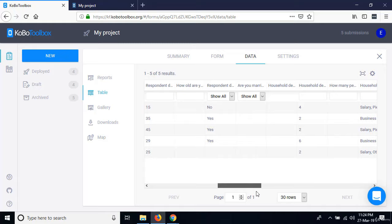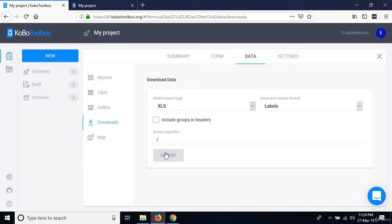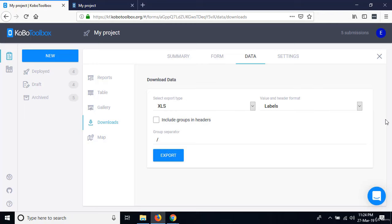Next, go to Table view, where you can see all the entered data in a table format. Then there's Gallery — if you had photo, video, or audio type questions, you'd find those files here.